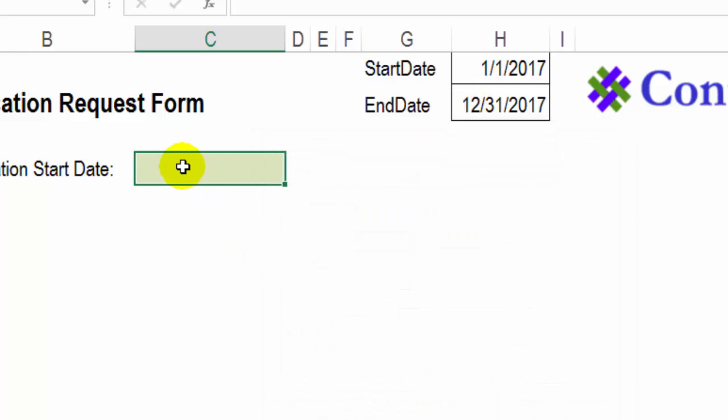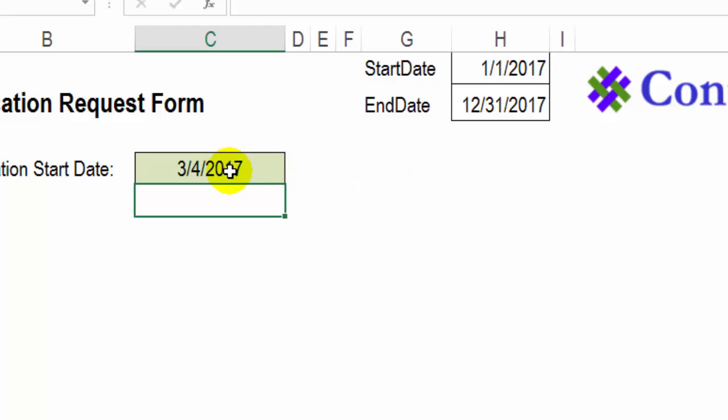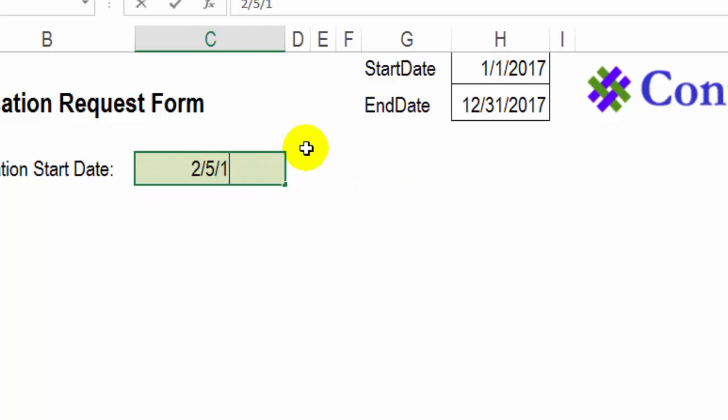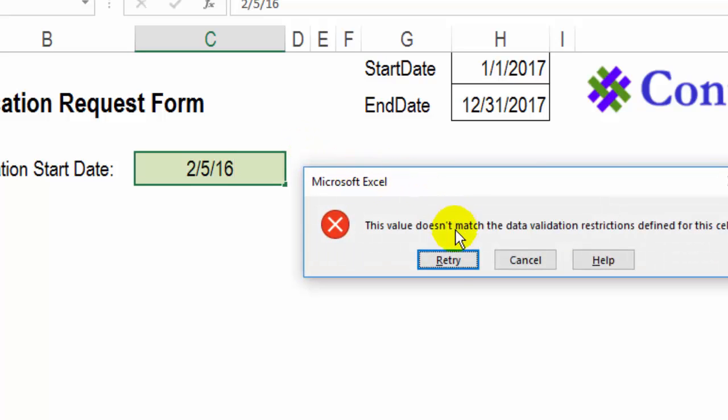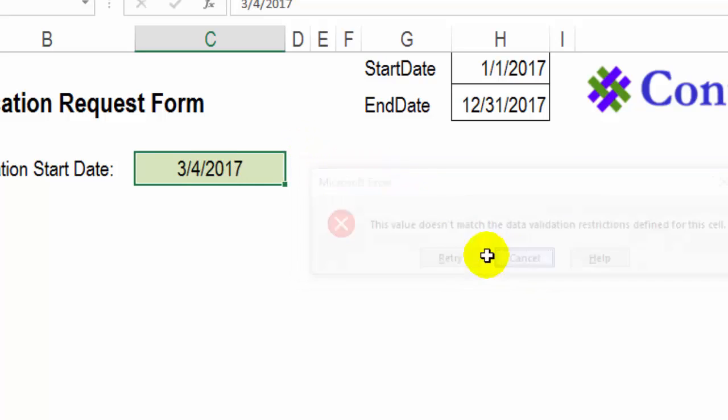So now if I type any date in 2017, that's fine. I'll try and type something in 2016. And I get an error message.